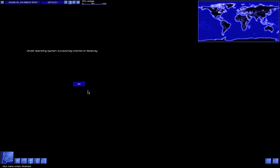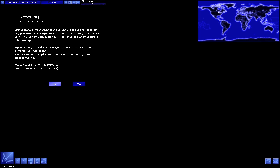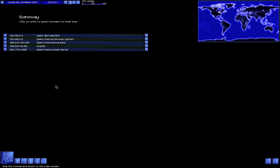Uplink operating system successfully started on gateway. Your gateway computer has been successfully set up and will accept only your username and password in the future. In your email, you will find a message from Uplink Corporation with some useful IP addresses. You will also find the Uplink test mission, which will allow you to practice hacking. Would you like to run the tutorial? Nah, I've already learned all this stuff. So as you can see, we've gone into the far distant time of March 24th, 2010. And that is where we are ending this part.